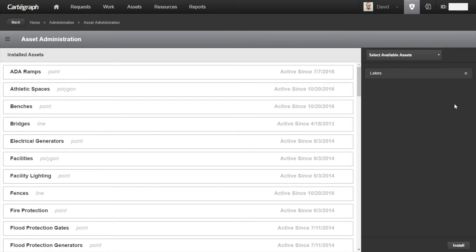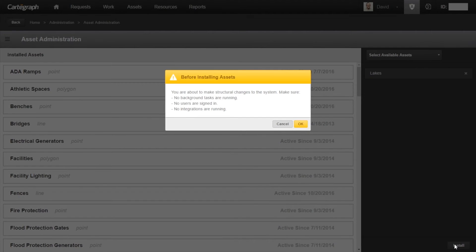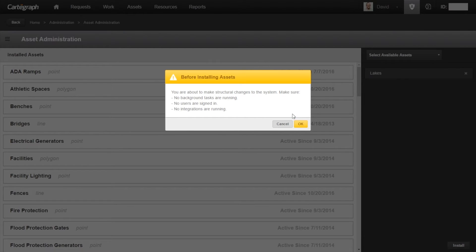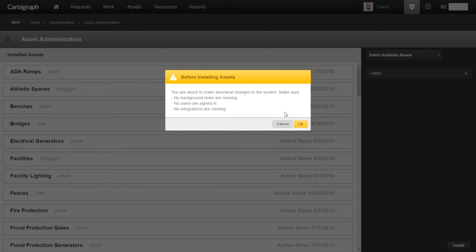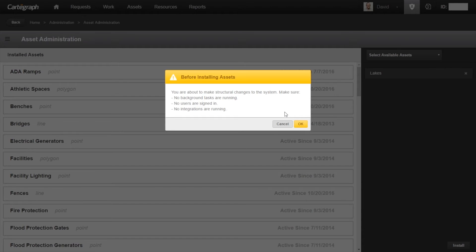Now that I have my lakes here, I'm going to click install to add the asset to the database. You can go ahead and click okay. But before confirming the installation, make sure that all the users are logged out of the system, all background apps are stopped so that they're not running and will not start running soon, and there are no integrations running.